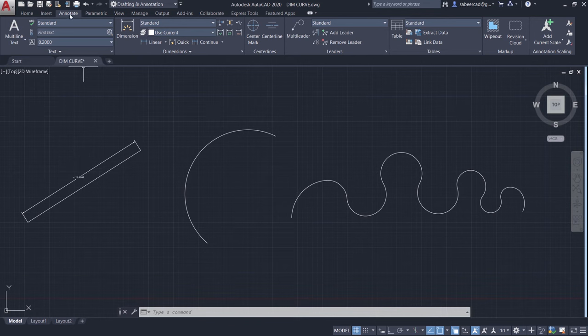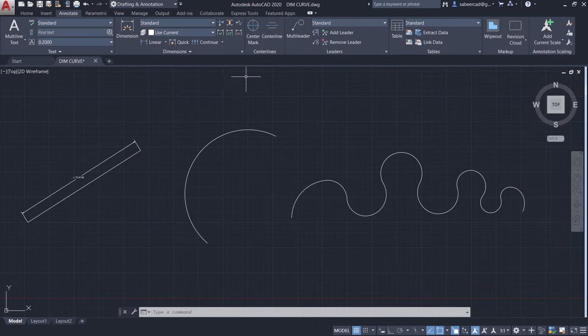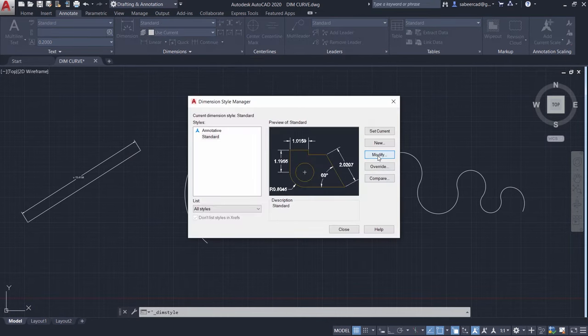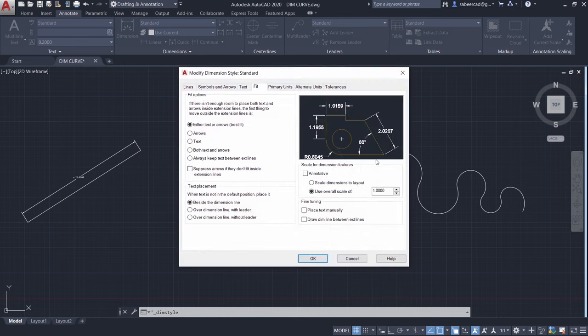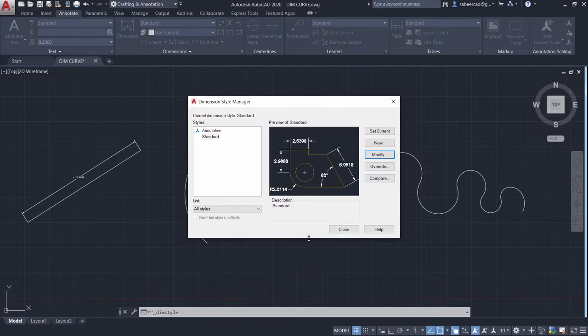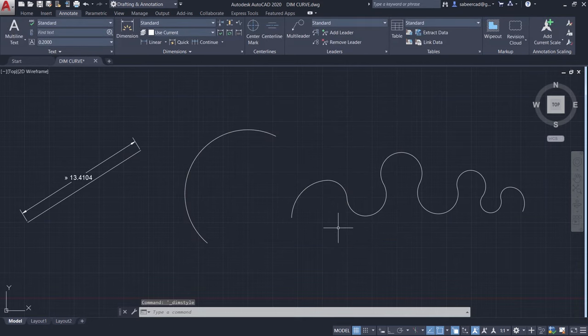So let's scale the dimension. For that you just click on the annotate tab and click on the arrow at the lower right corner of the dimension panel. Now click on modify and click on the fit tab and change the use overall scale of dimension to 2.5 and I'll give OK and close.